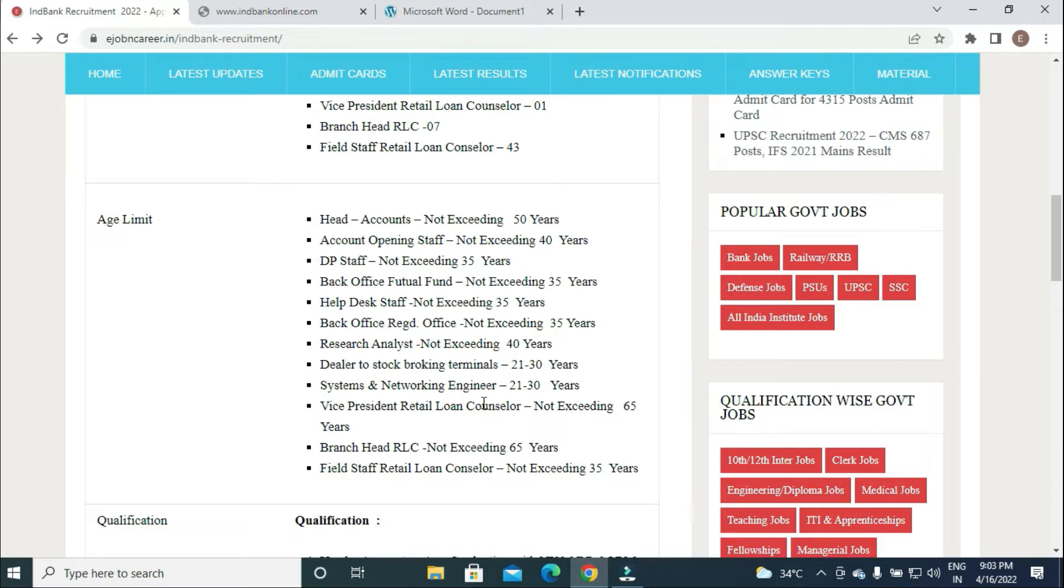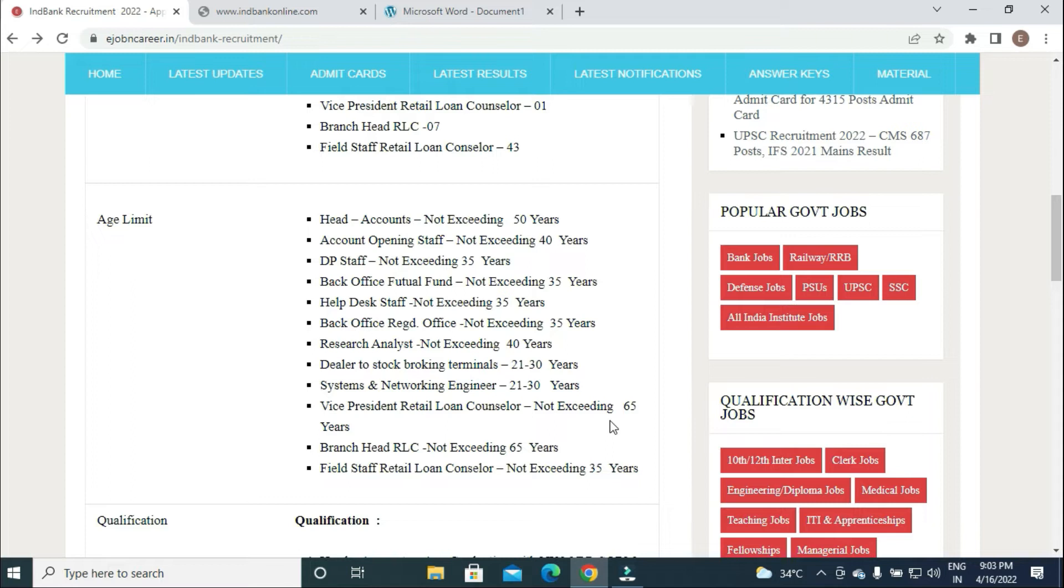Research Analyst not exceeding 40 years, Dealer to Stock Blocking Terminals Systems and Networking Engineer 21 to 30 years, VP and Branch Head not exceeding 65 years, Field Staff Retail Loan Counselor 35 years for 43 posts.